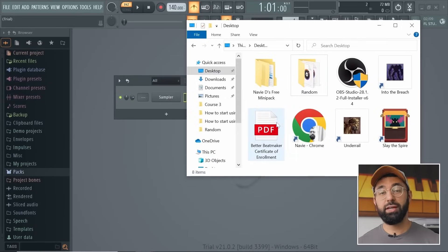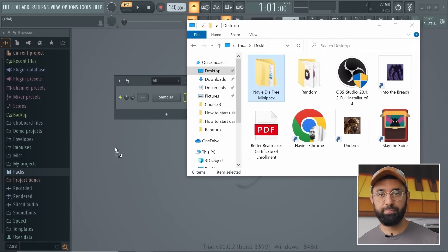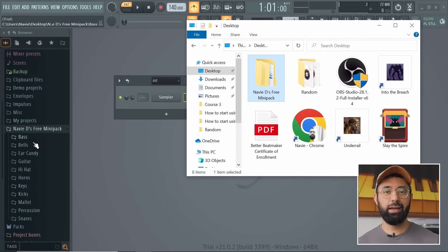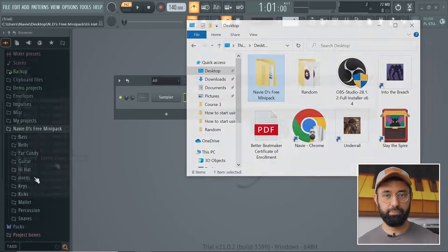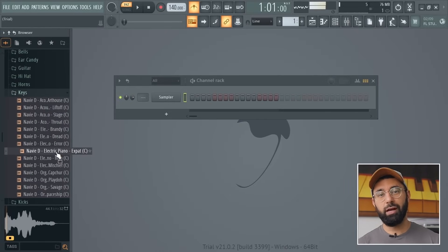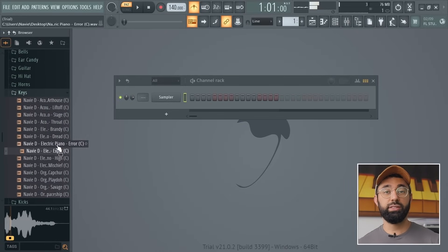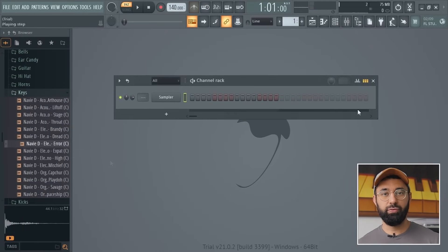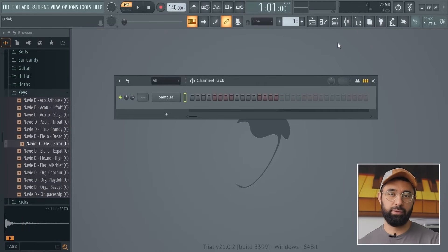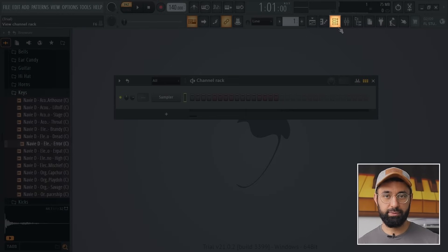You can even add your own sounds into the browser. So if you're following along and you've already downloaded the pack, you can add this folder into the browser — just find the folder and simply drag it in. Once you find a sound you want to use, this is where we move on to the next button, which is the channel rack.